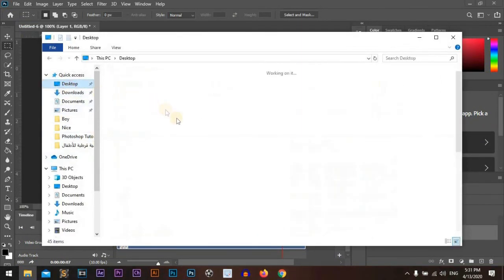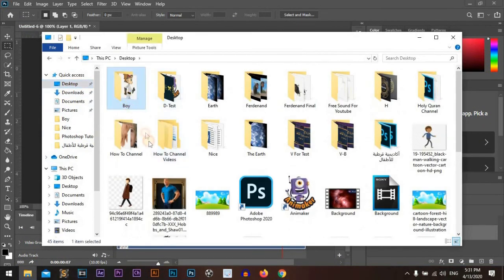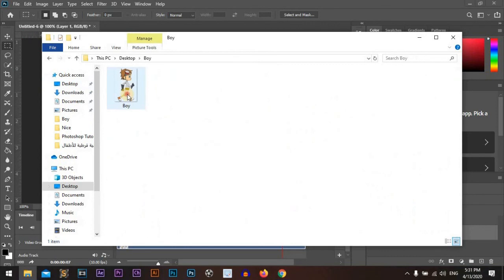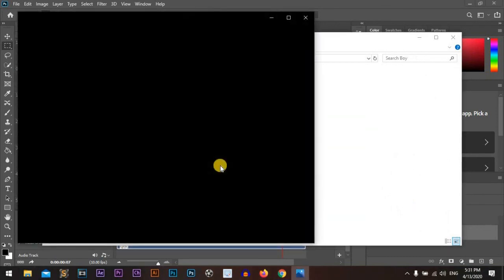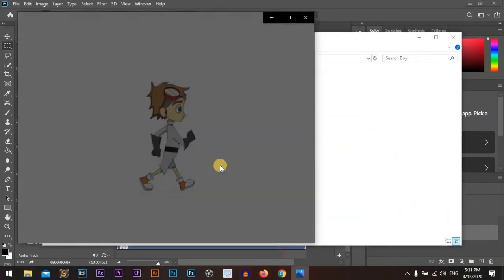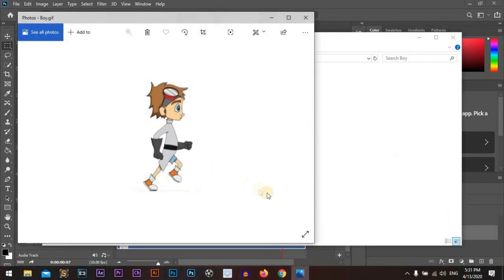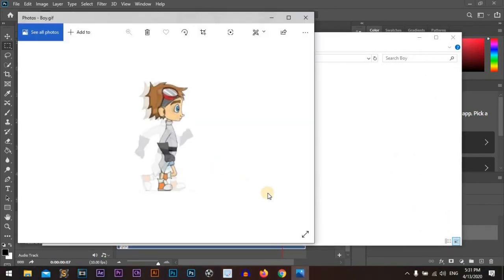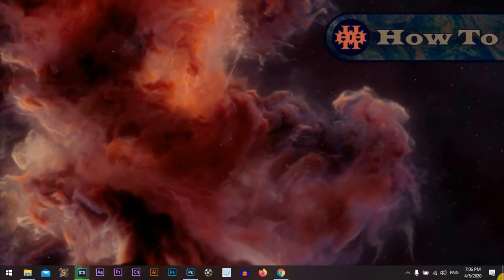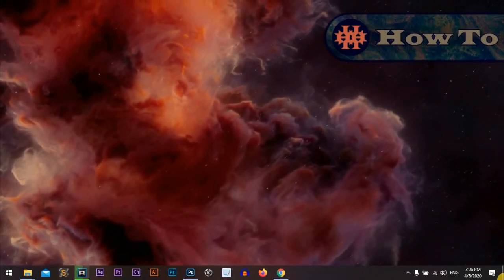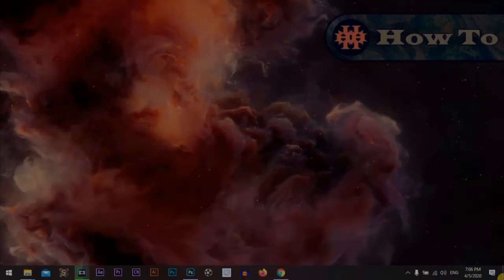Okay, desktop, boy. Great! Thank you for watching and see you in another video. Bye bye.